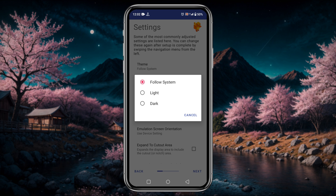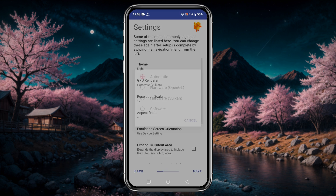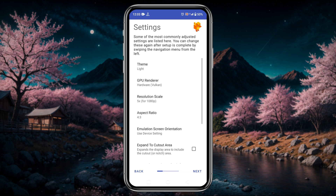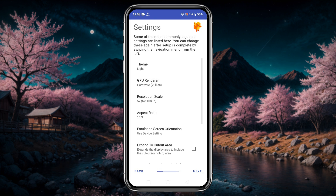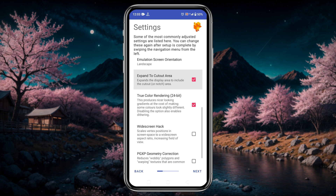You can set the theme of the application to dark or light. For GPU renderer, I would like to select Vulkan — you can try OpenGL also, or if you're unsure, select Automatic and the app will decide the best option for you. Resolution scale increases or decreases your native display resolution — I prefer 5x which equals 1080p. Set the aspect ratio to widescreen 16:9 and emulation screen orientation to landscape. Enable expand to cutout area and widescreen hack.